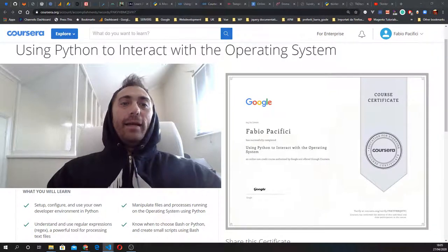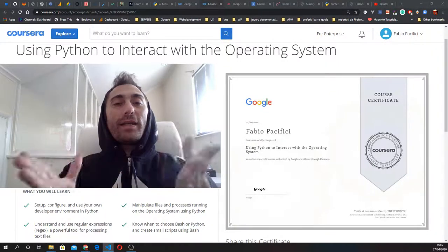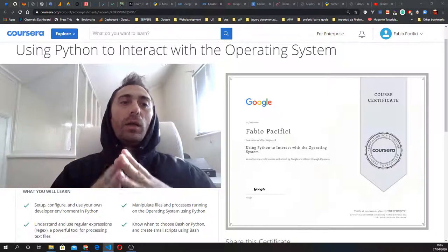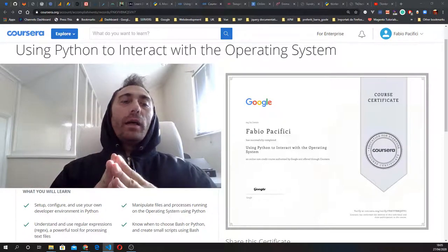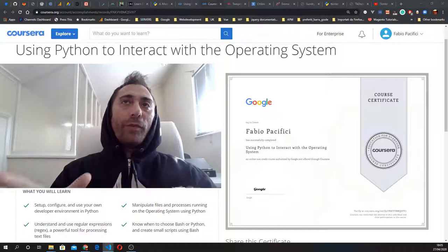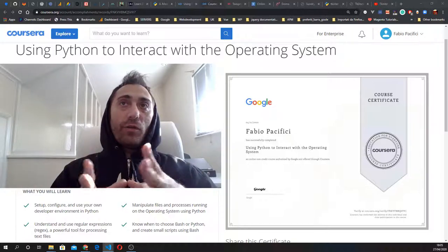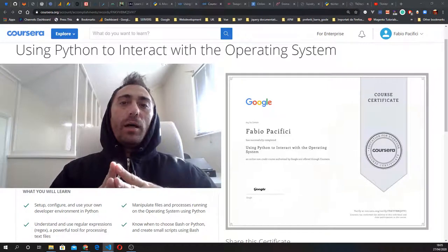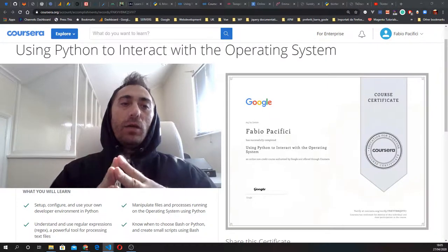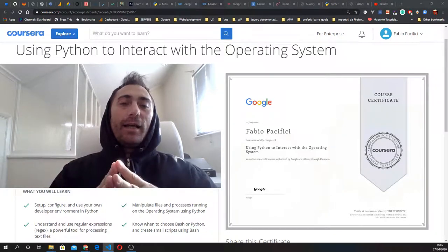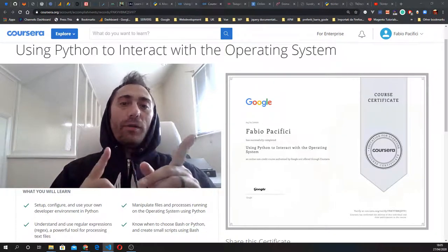Welcome back, guys. This is week 10 of my video log 'Learn Python with Google.' I moved the video logs to the end of the week — I actually start recording on Monday, so it's the first thing I do at the beginning of the week. Let's get started.